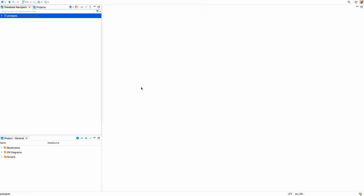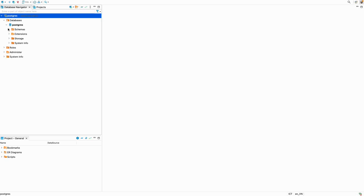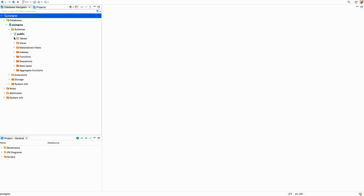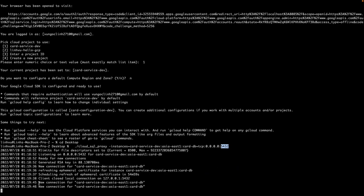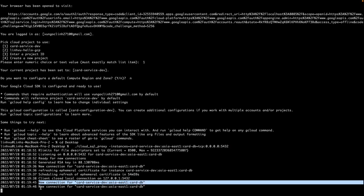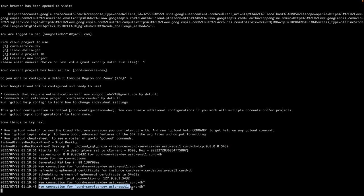Yes, and now we can access the Cloud SQL Postgres on Google Cloud. As you can see, there's two new connections. That's all, thanks for watching.